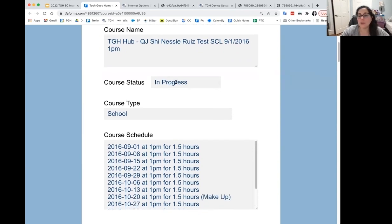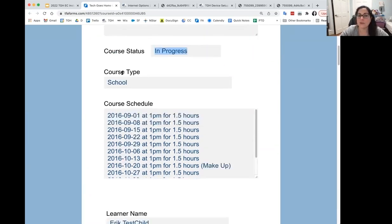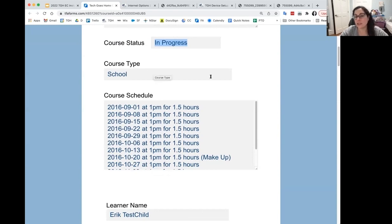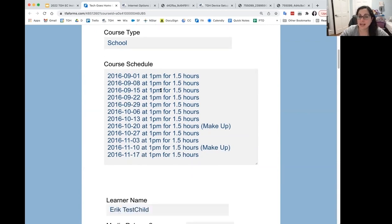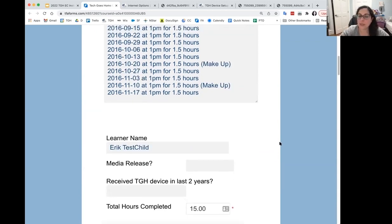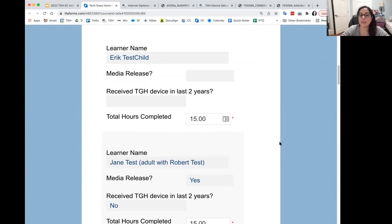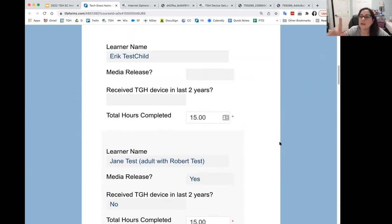It'll tell you the status — "In Progress" is what you should always see. Your course is either in progress, canceled, or closed, so you should always see "In Progress" here. The course type will show Early Childhood, and then the course schedule we currently have on file for you, along with the names of the adults and children who registered.